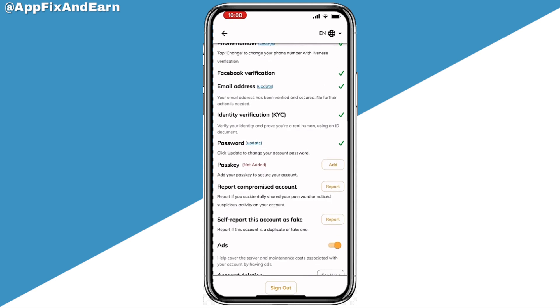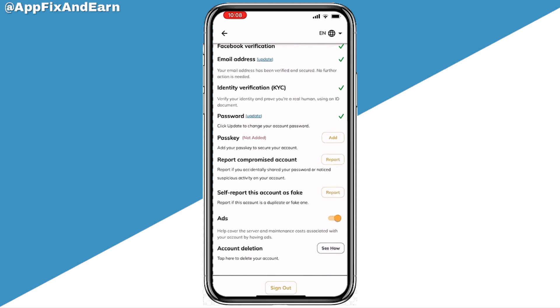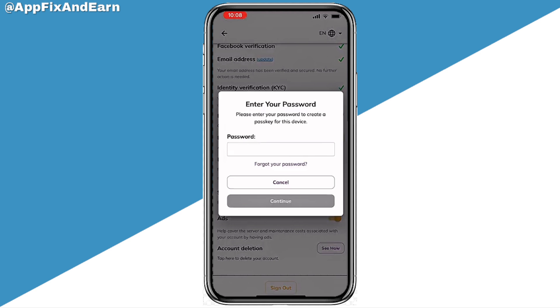Right here on your profile, you are going to be able to see where it says Passkey — that is below where you can see your password. Now if you are not seeing this feature, it actually means that it is not yet available in your region.